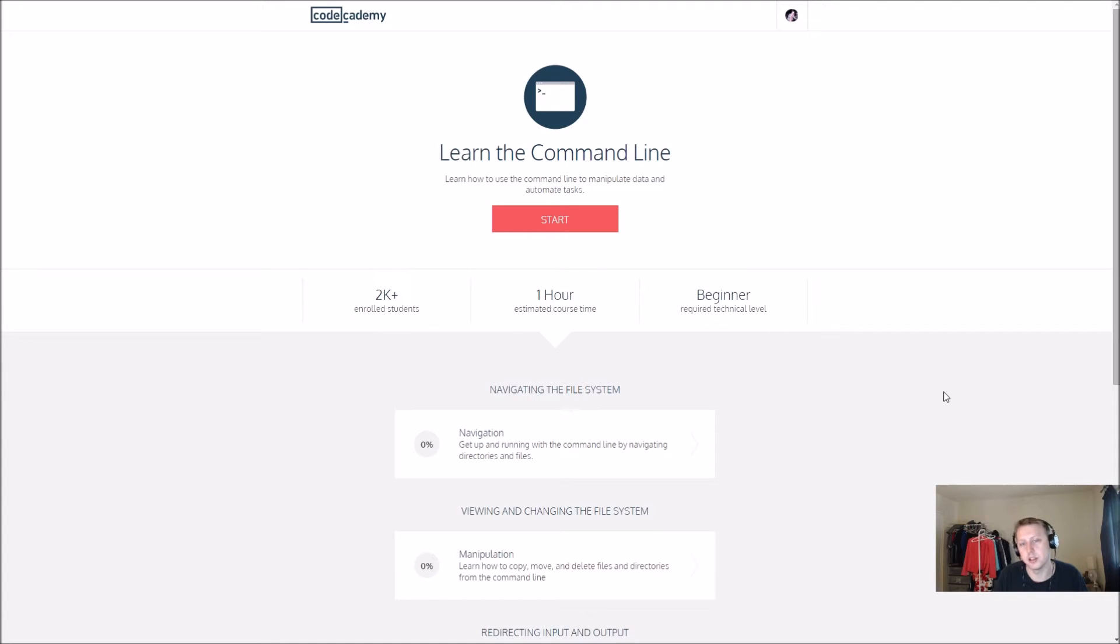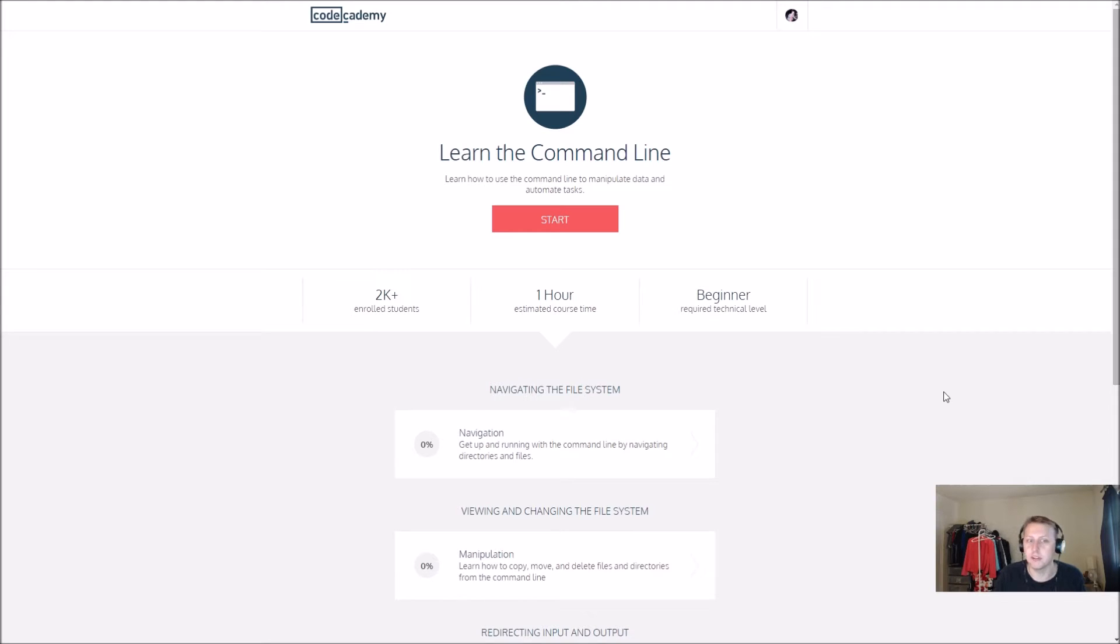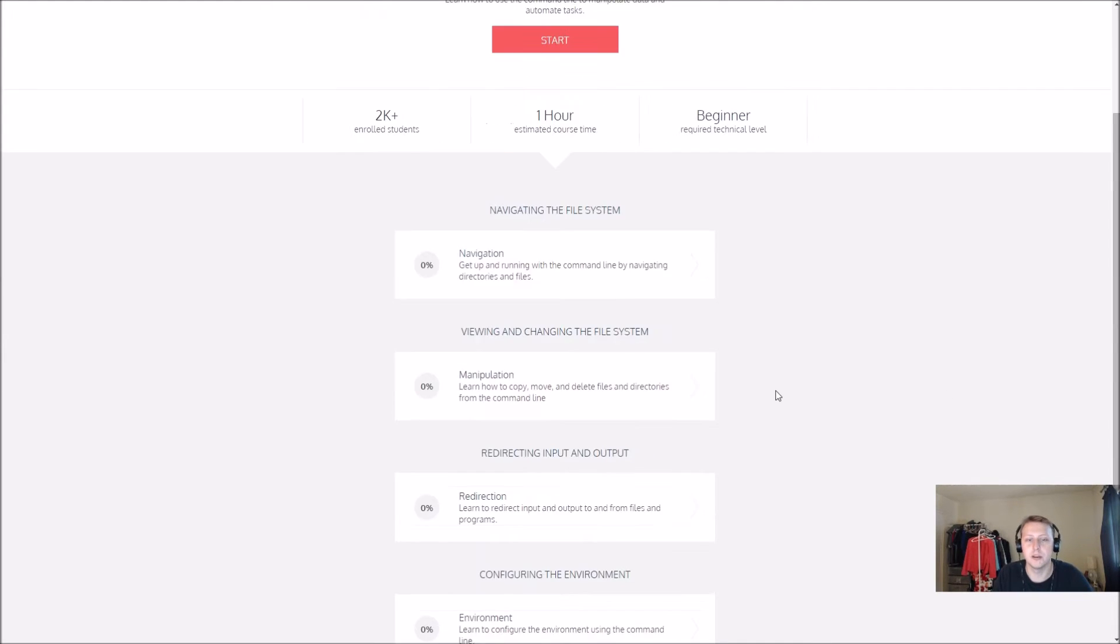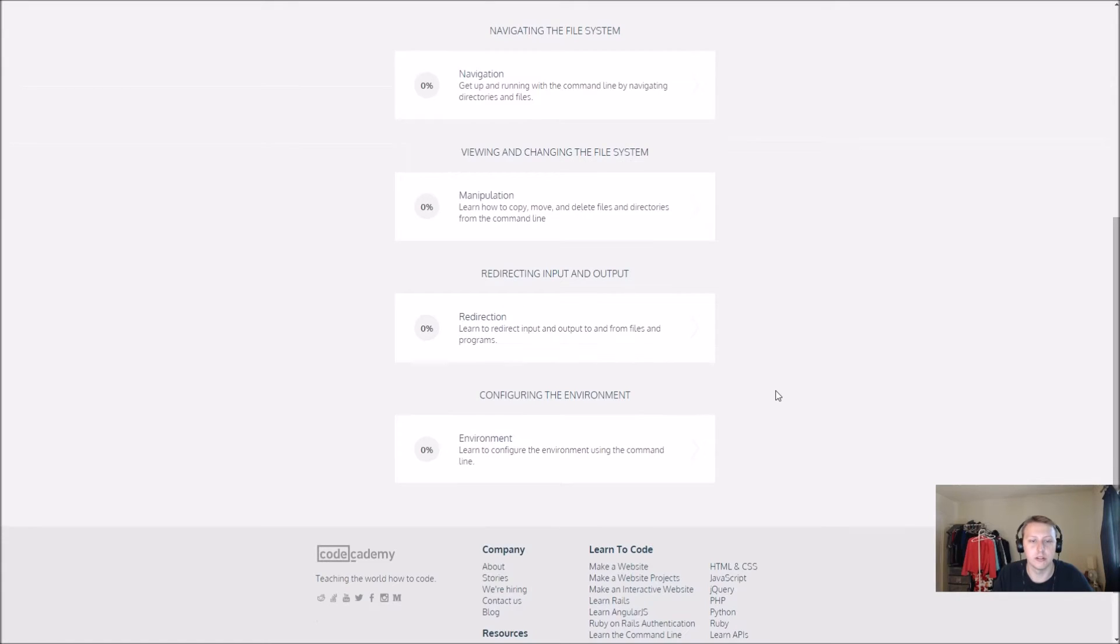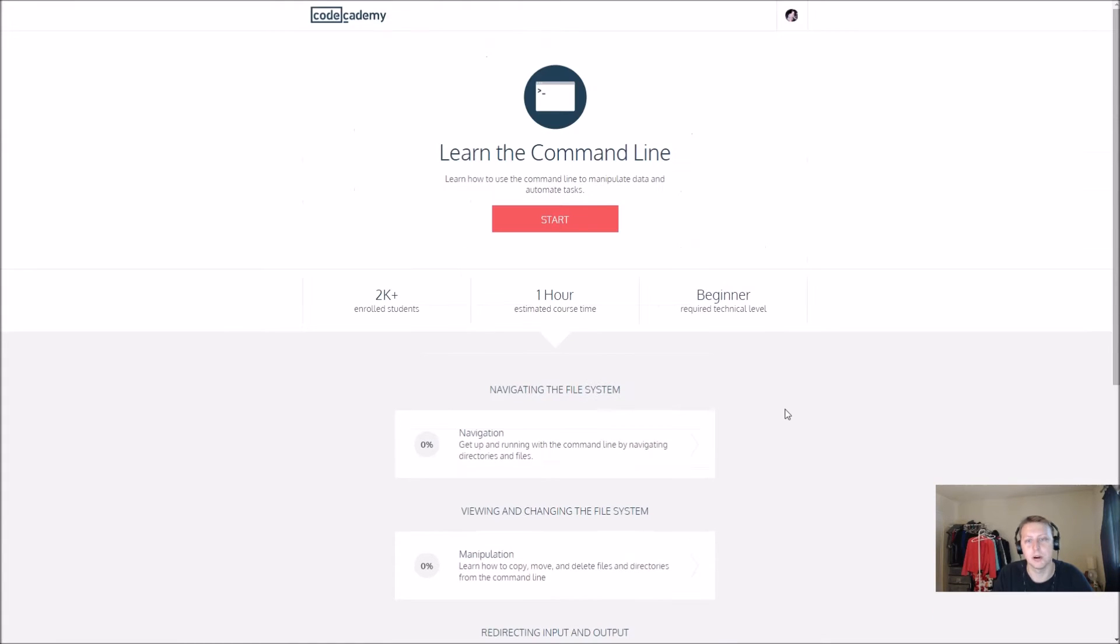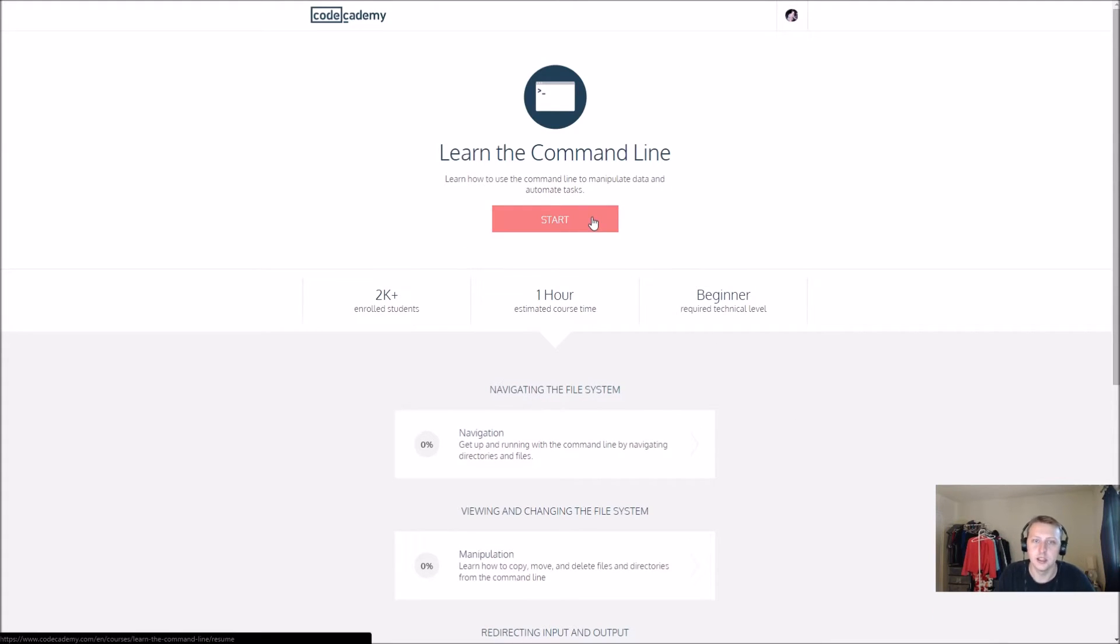Hopefully we'll learn some cool stuff. You can see only 2,000 people have already enrolled in it. We'll be doing these four sections, probably about 15 minutes a section. Let's get started with navigating the file system.